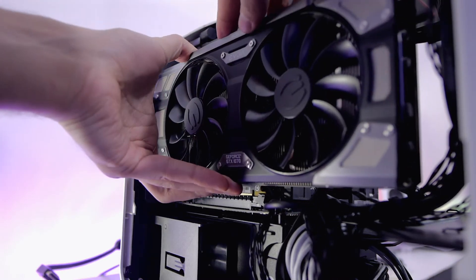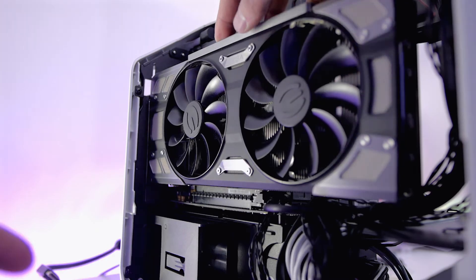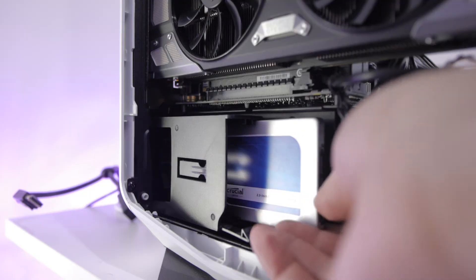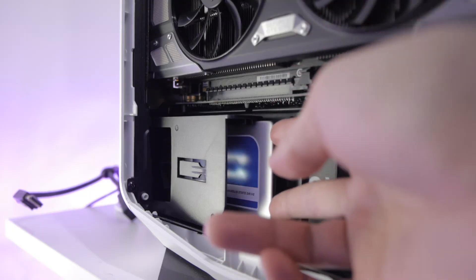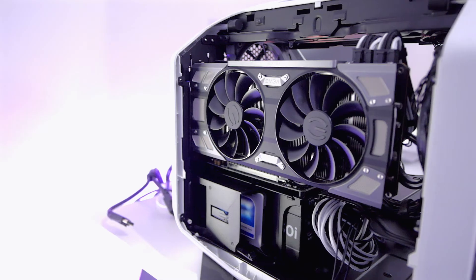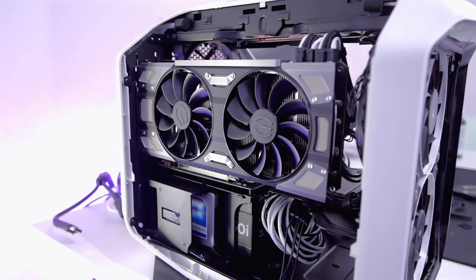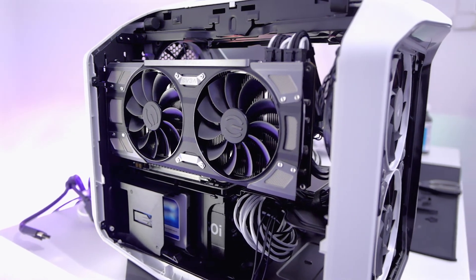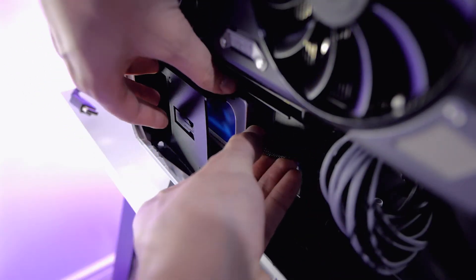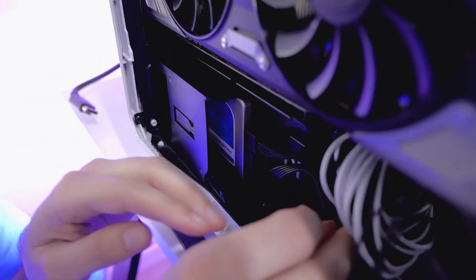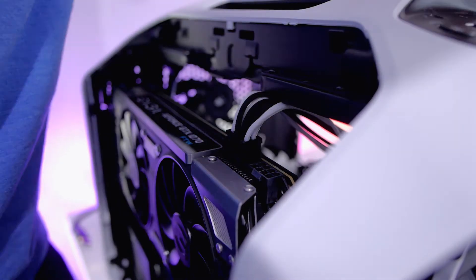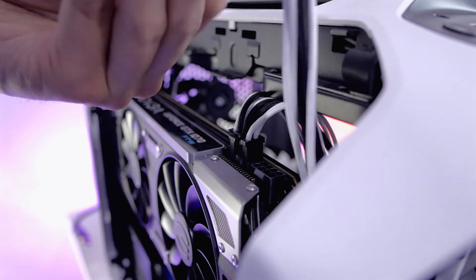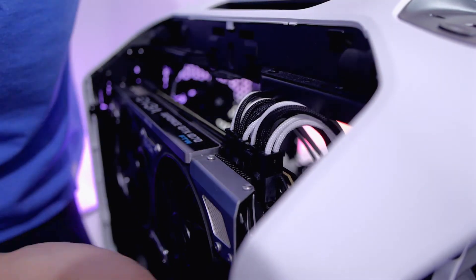I'm using a single Crucial 512 gigabyte SSD and a GTX 1070 FTW GPU from EVGA. The SSD requires a data cable as well as a power cable, and the GPU requires two 8-pin connectors. I'll go ahead and connect those while trying to keep them as untangled as possible.